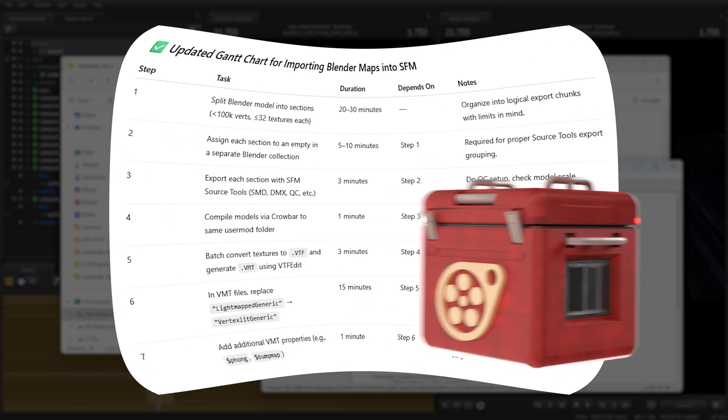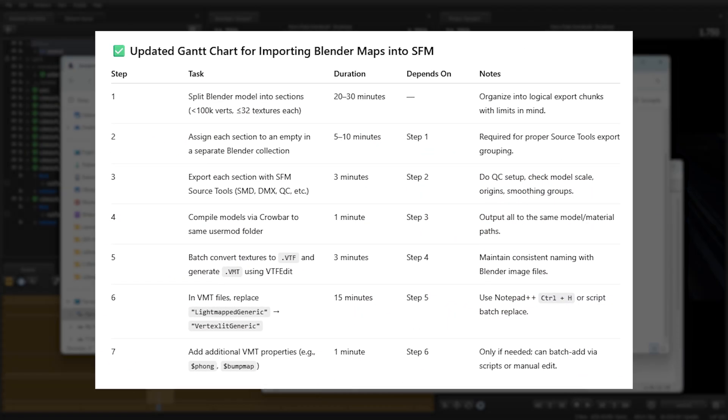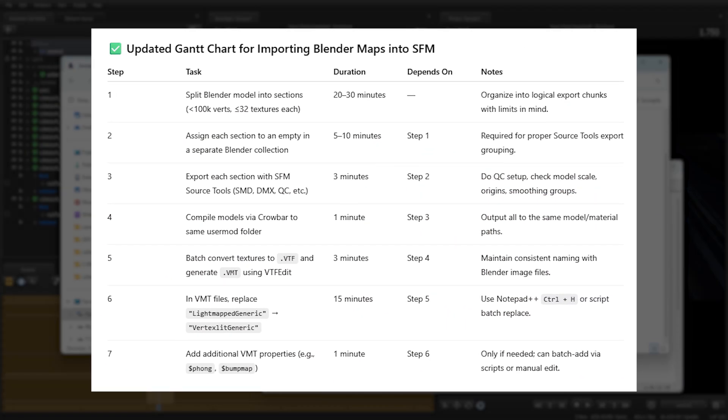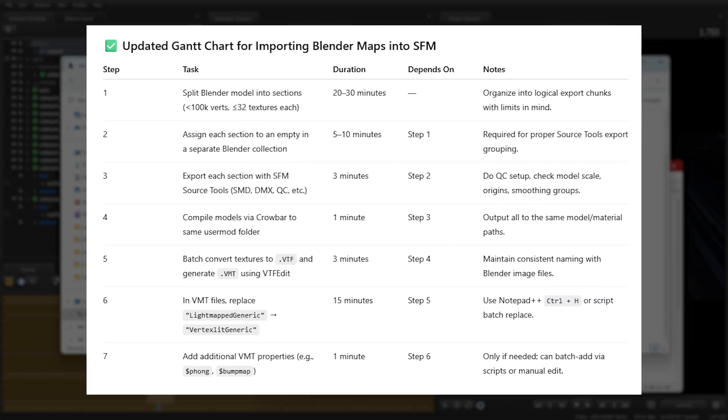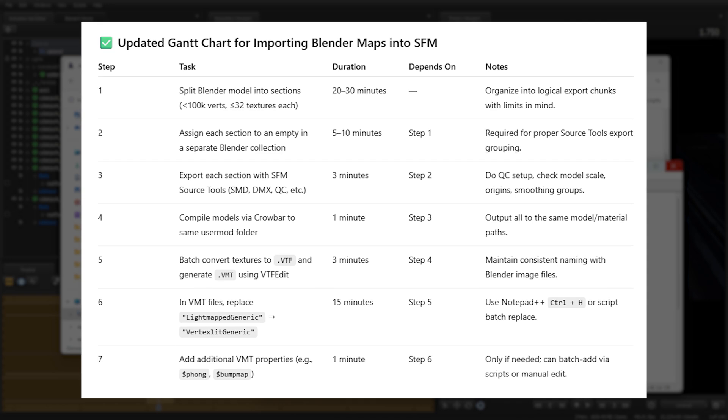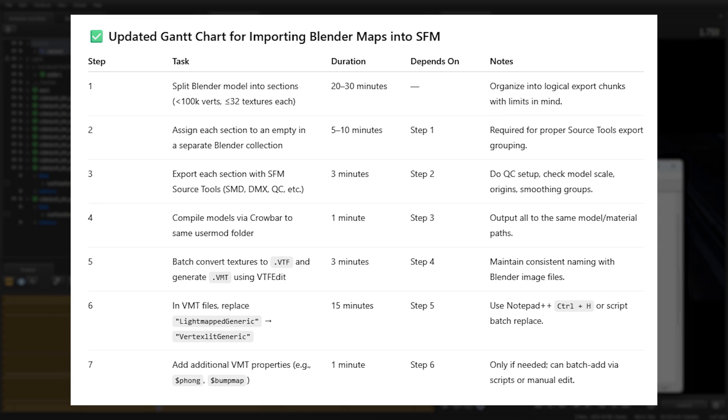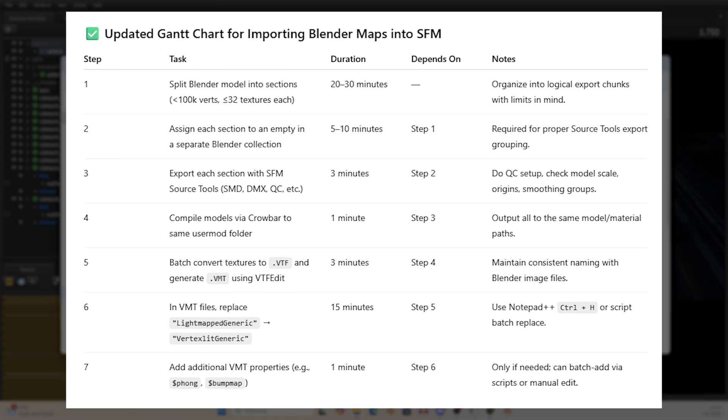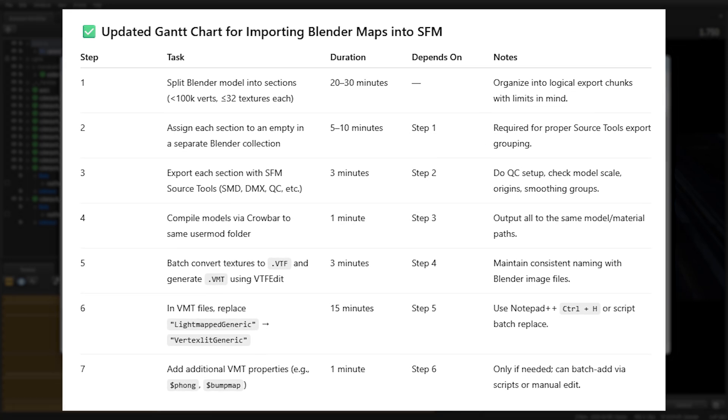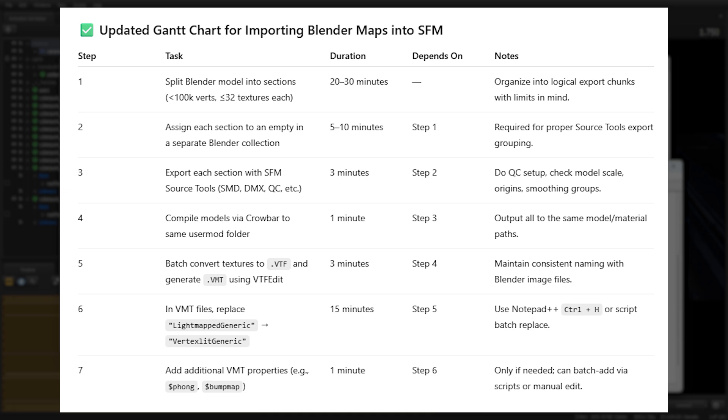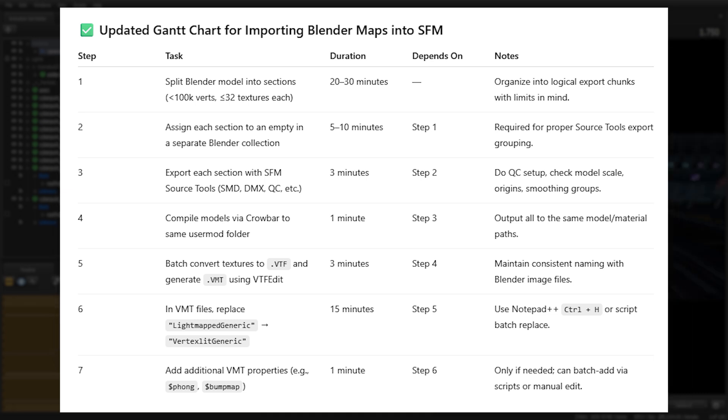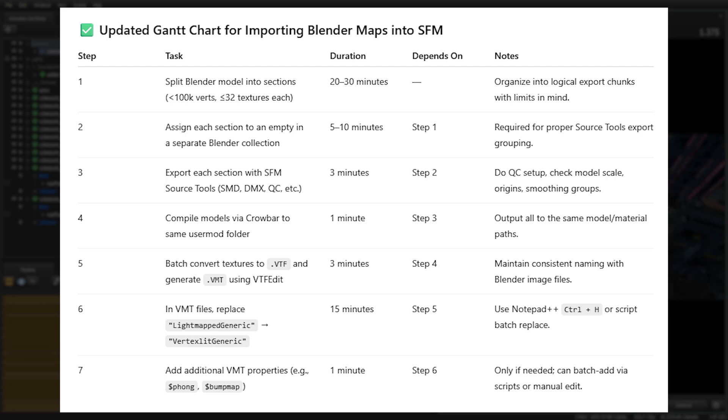These are all the steps required to put Blender maps into SFM. If you're already familiar with Blender, SourceTools, VTFEdit, Crowbar, and have a basic understanding of programming, this chart alone might be enough to guide you through the process. But don't worry, I'll walk you through each step in detail.